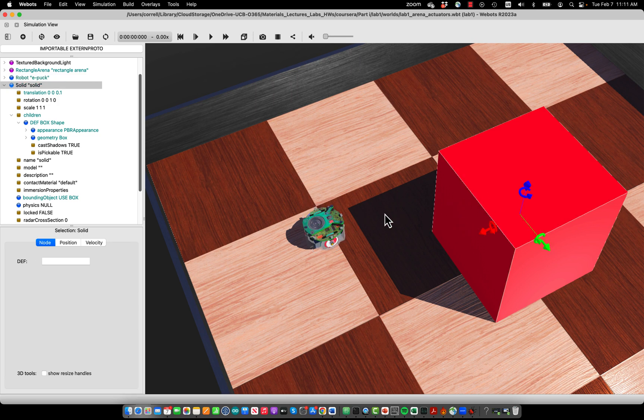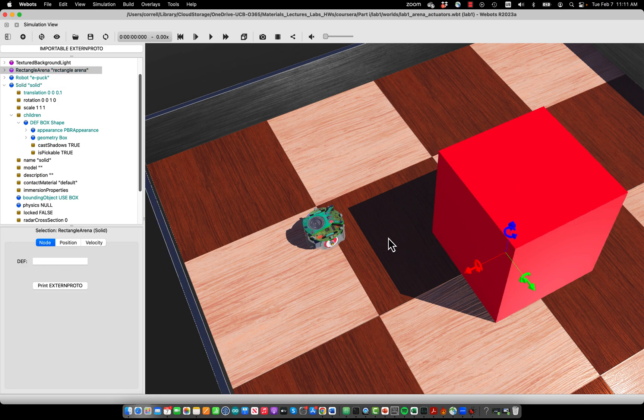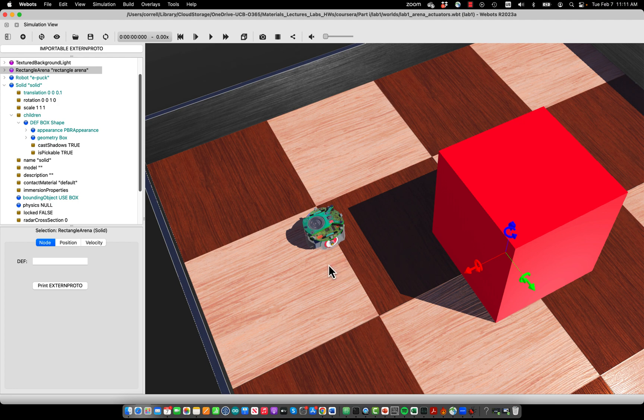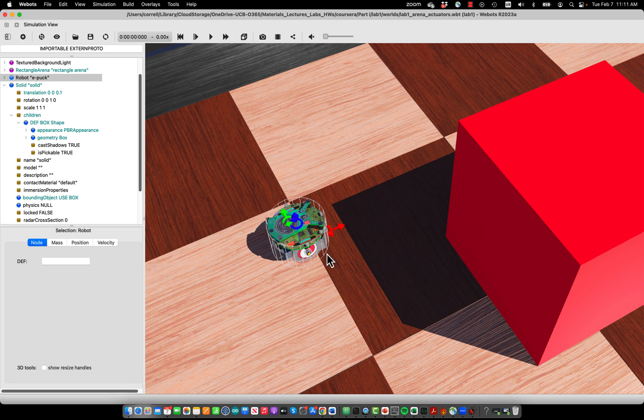Now that we understand the bounding objects, which will prevent the robot from actually just driving through the box but running against it, we need to understand one more concept, which is physics. In robots, physics is used to actually simulate how the wheels of the EPAC robot transfer forces on the ground and then make the robot move forward.